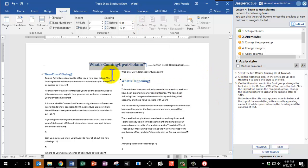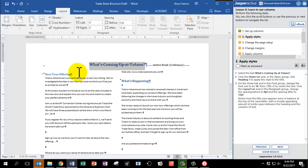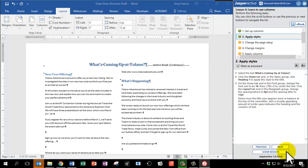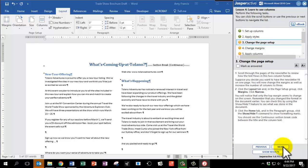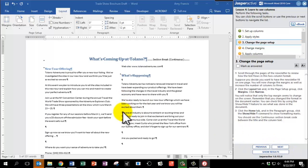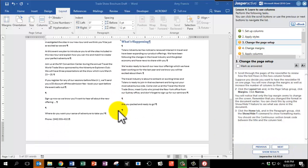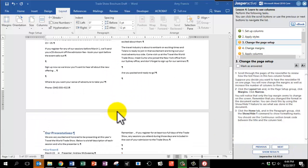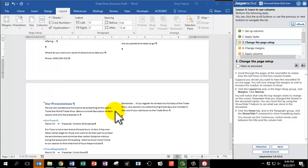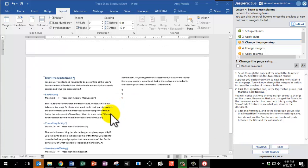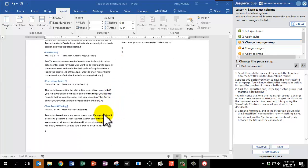Notice how the title now appears more in balance at the top of the newsletter, with a visually appealing amount of white space between the heading and the columns of text. Mark as answered and click Next.